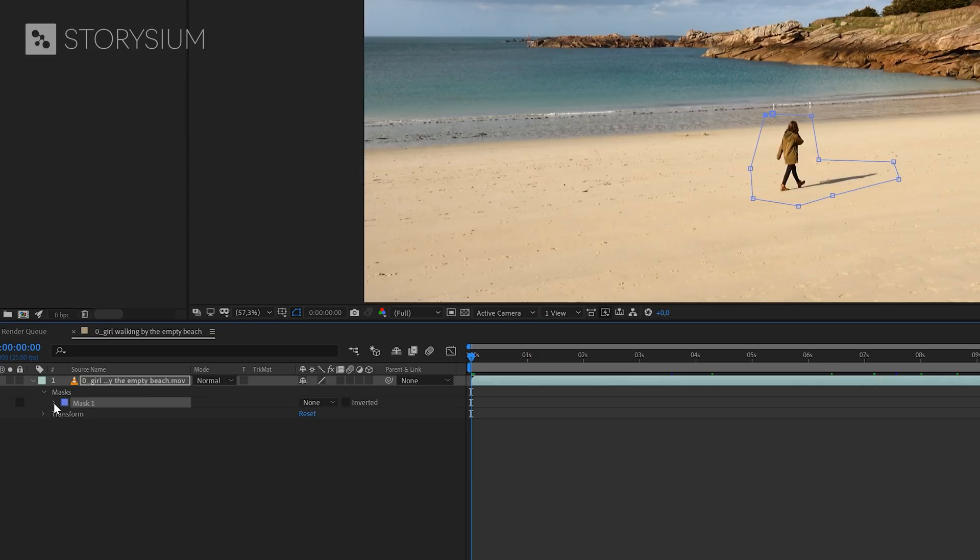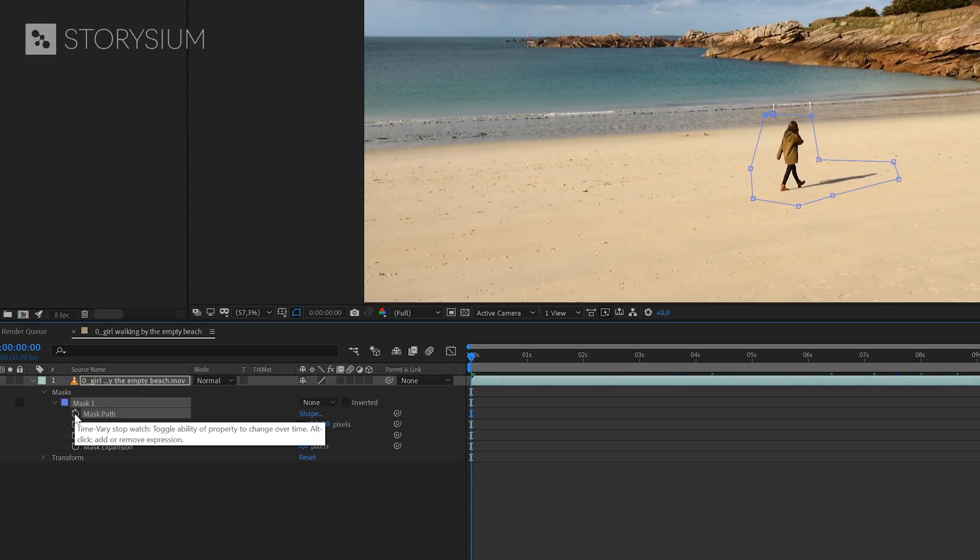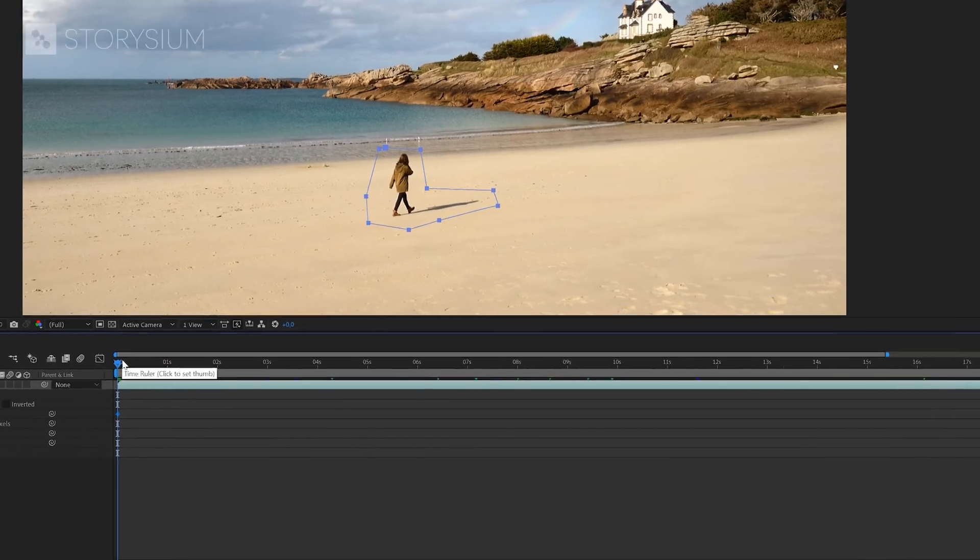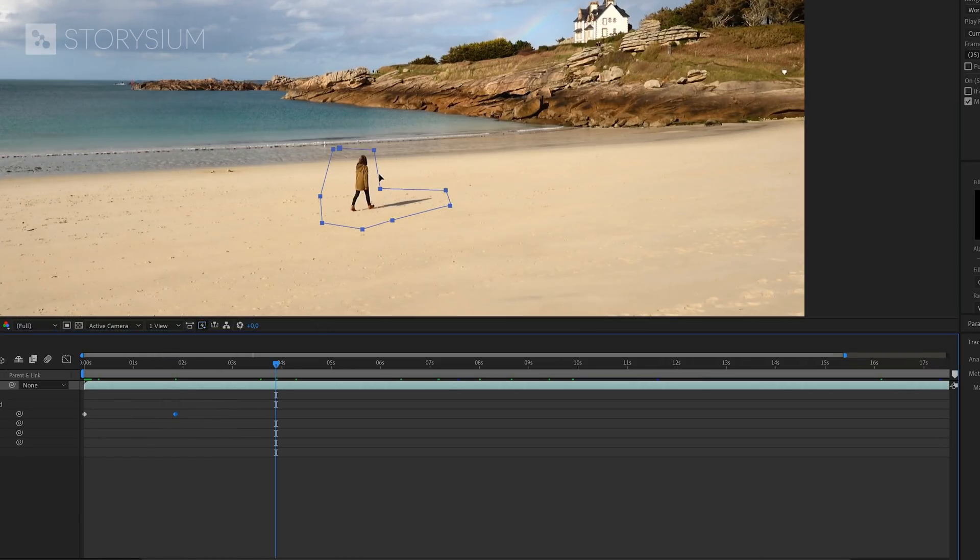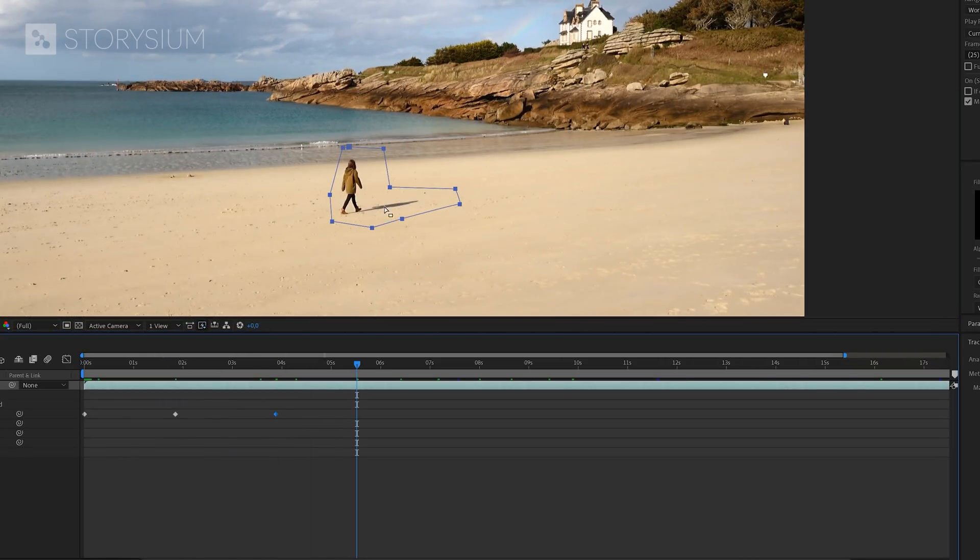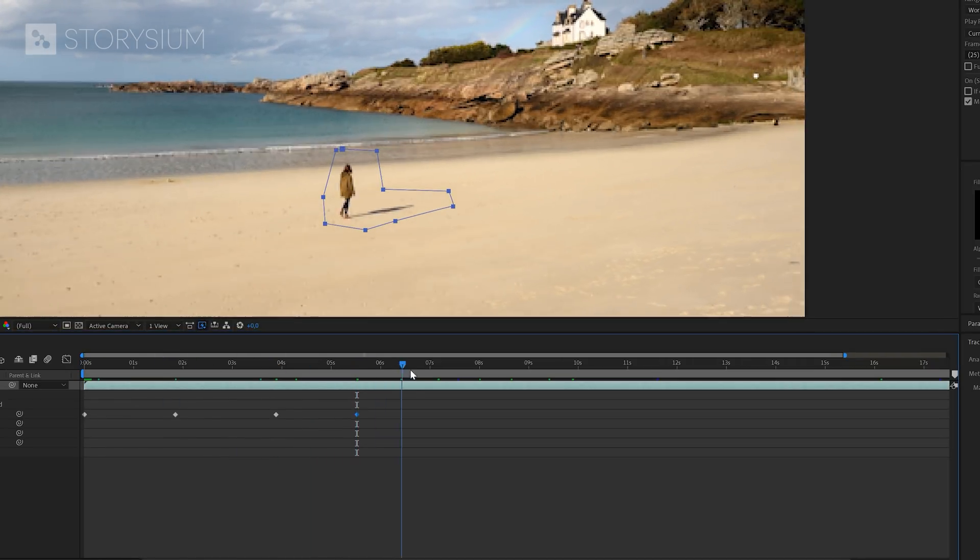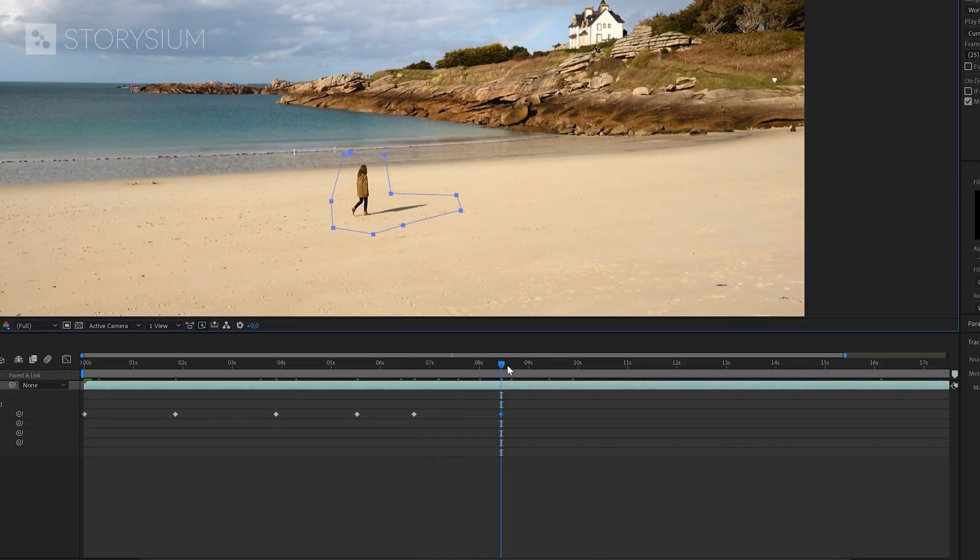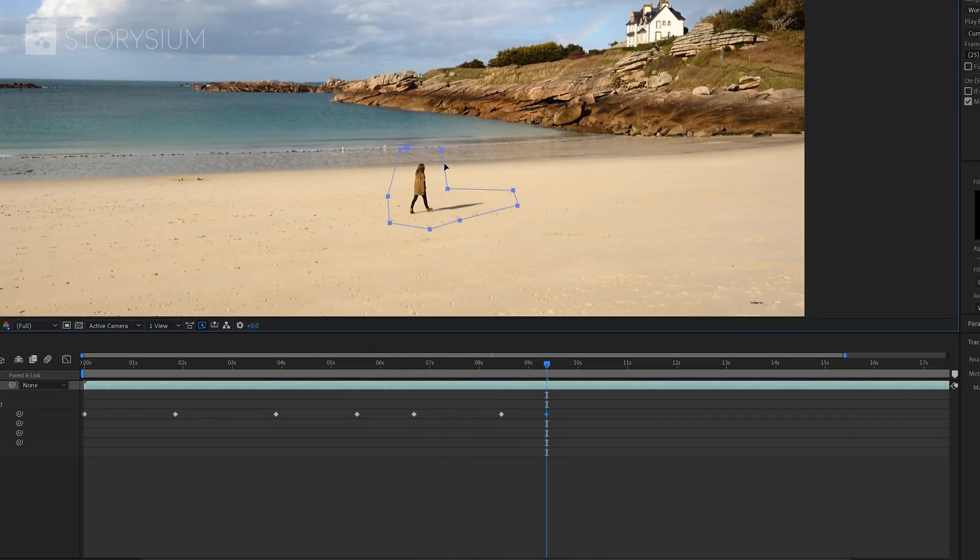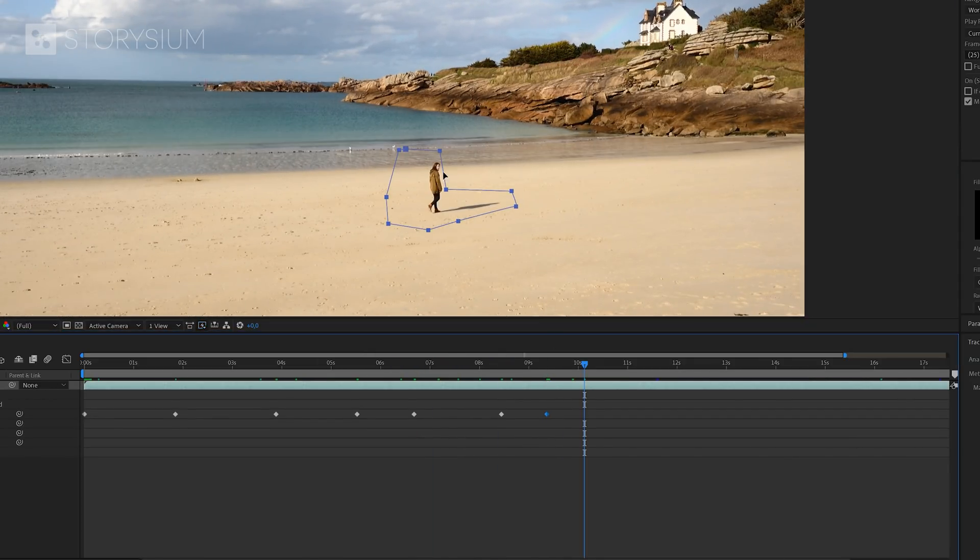Next, I'm going to activate keyframes by clicking the stopwatch icon here. Then I'm going to move a couple of frames forward and reposition the mask where needed. And then repeat this same step a couple of times, so the mask will be repositioned correctly during the entire duration of the clip.